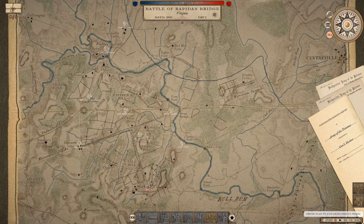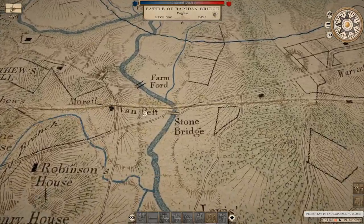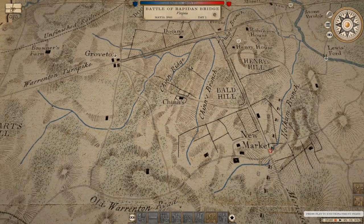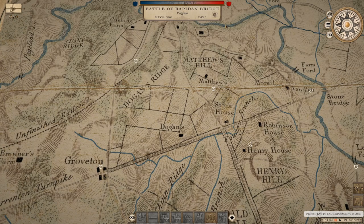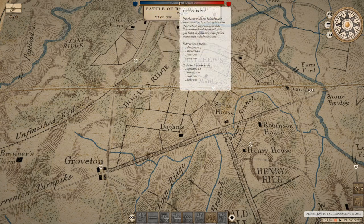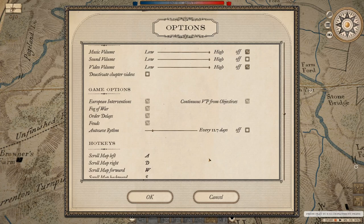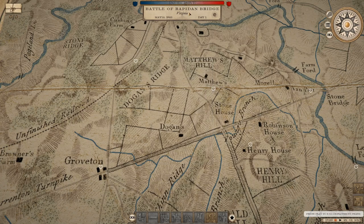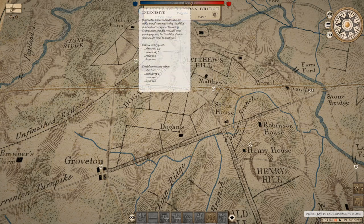On our battlefield map there are a number of victory points currently shown in white because they have not been taken by either side. Once you take and hold a victory point for your side, it will turn to your color and you will begin to score victory points at a particular rate, shown here on either side if you have that option enabled. If you hover over where it says 'indecisive,' you'll see a running tally during the battle of victory points earned from objectives, from the overall morale of your army, from any routes you have suffered, and from any losses you have suffered — all of these contribute to which side is winning the battle. The greater the disparity between one side and the other, the more likely it is that the losing side will end up retreating or withdrawing. By disabling continuous VP from objectives before starting a campaign, you turn off that feature which allows for a continual buildup of victory points gained from objectives.